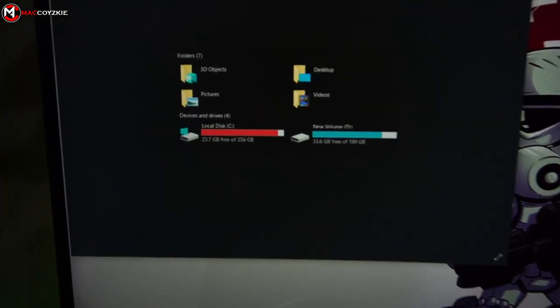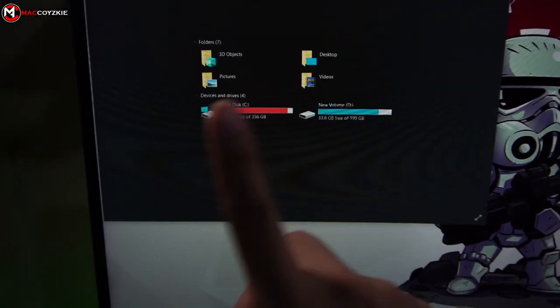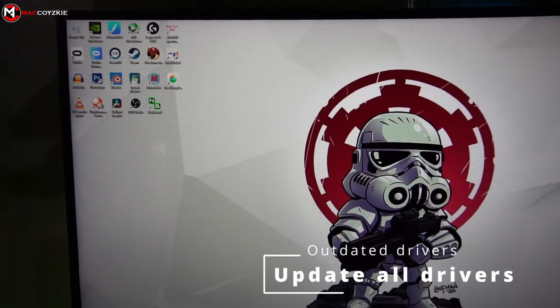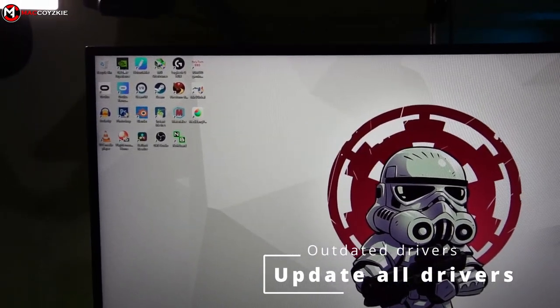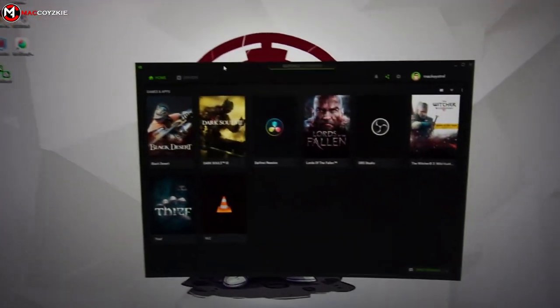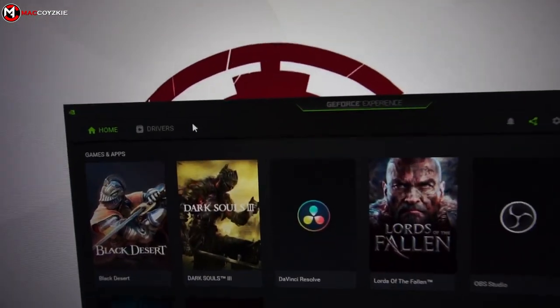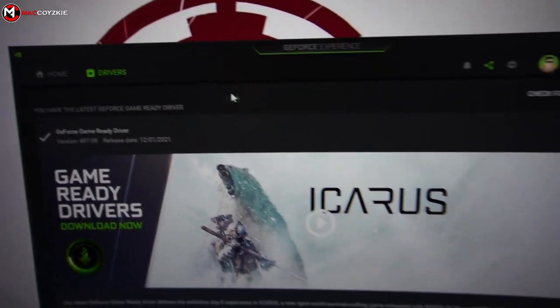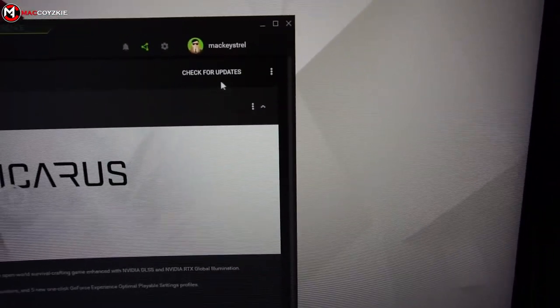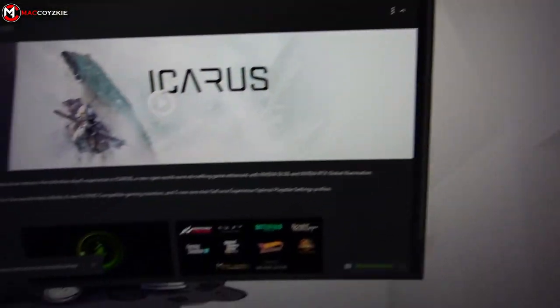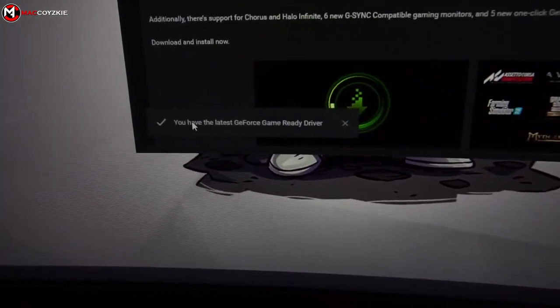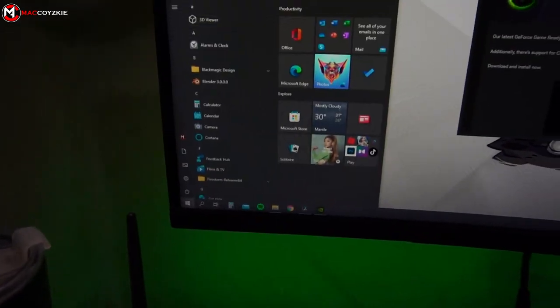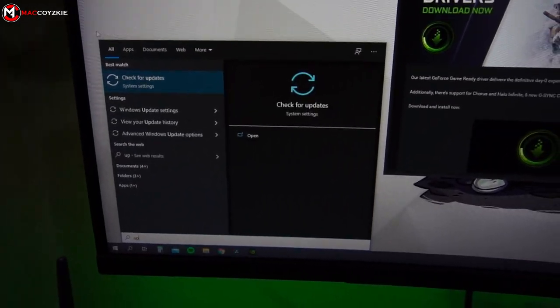So moving on. Number three: outdated drivers. Outdated drivers can drastically cause your PC freezing, especially the GPU driver. So the answer to fix this is just to update your GPU driver to the latest. Simply open your GPU driver, check updates, download and install if there is any. Another thing I need to mention is that you must always need to update your Windows, so go and do that as well so that your PC will have no issues or whatsoever.